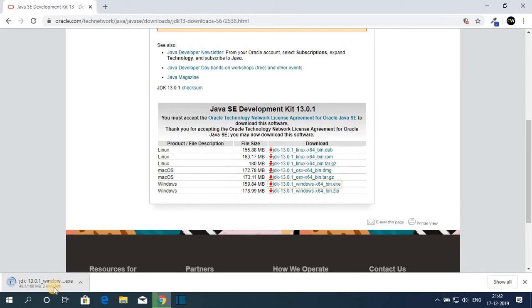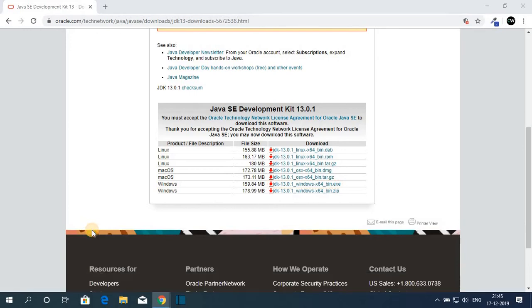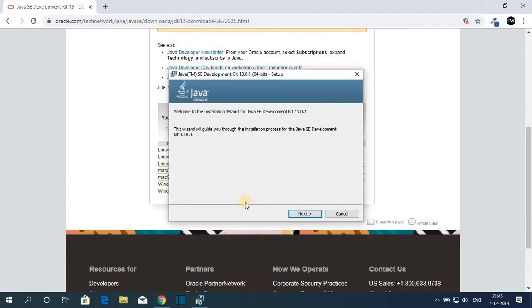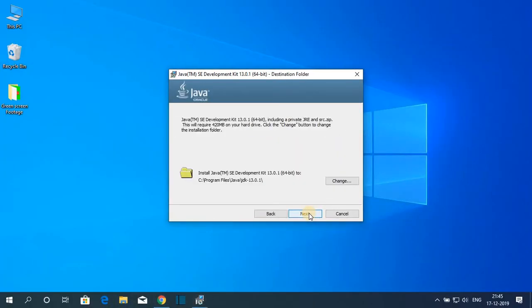Once your download has been completed just open the file then click on yes. So here we have the setup window. Let me minimize the browser and here just click on next. This is the location where Java JDK 13 is going to install.